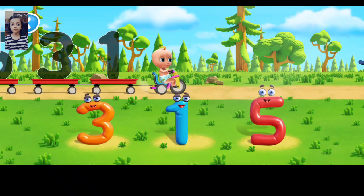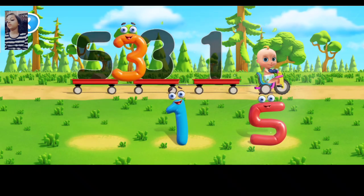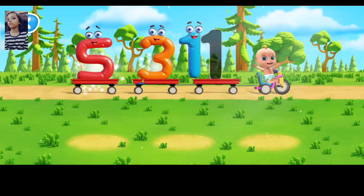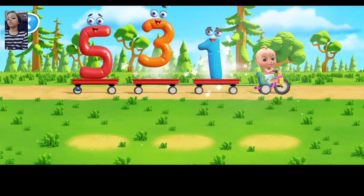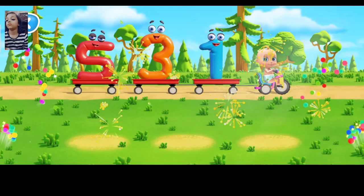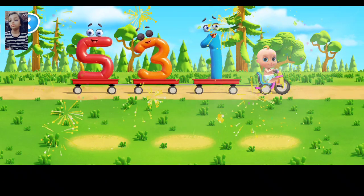Let's help Johnny put numbers in the trailers. Move. Well done. That's one. That's right. That's one. All the numbers are set.